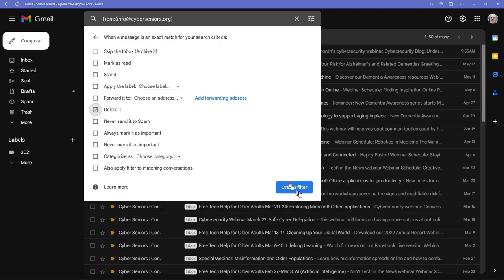If I click on Create Filter, it will go ahead and delete all of these email messages. I don't want to do that.